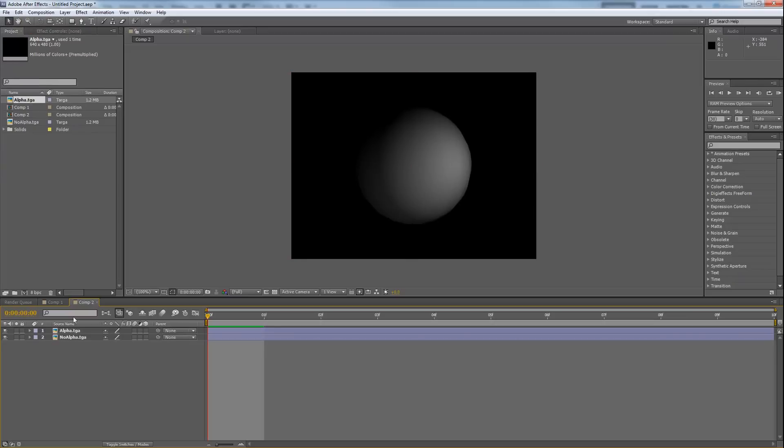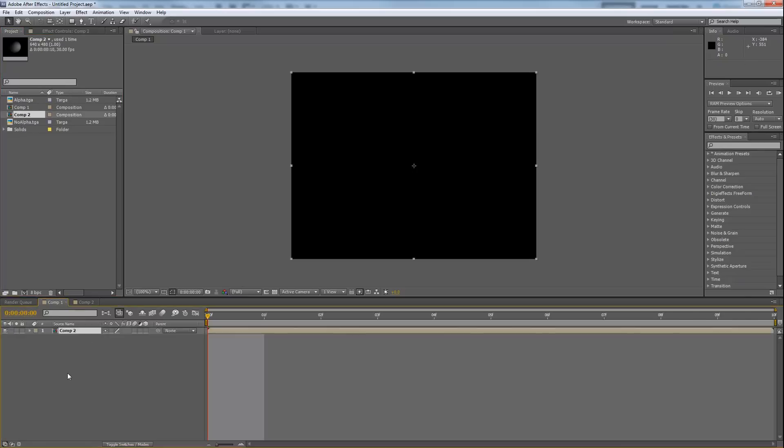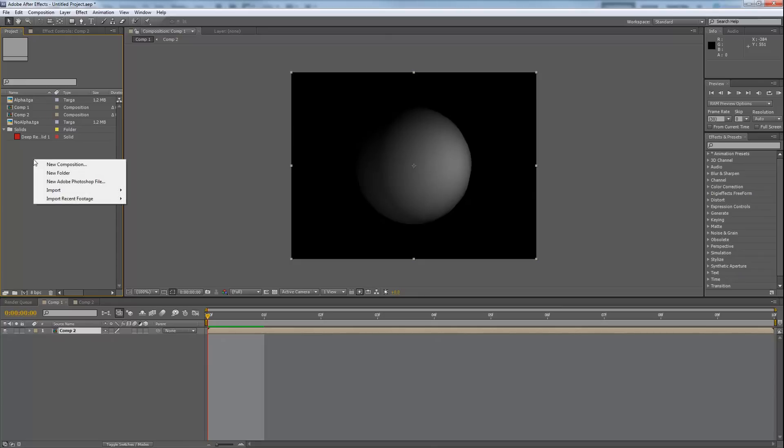So that's why I put it in a separate composition. I'll go back to comp 1 here, and I'm going to put comp 2 in. Actually, let's not use red because it's kind of blinding.